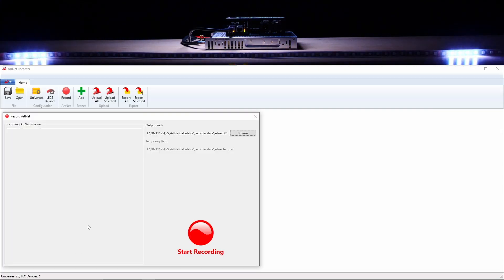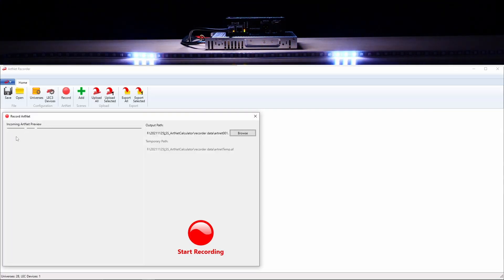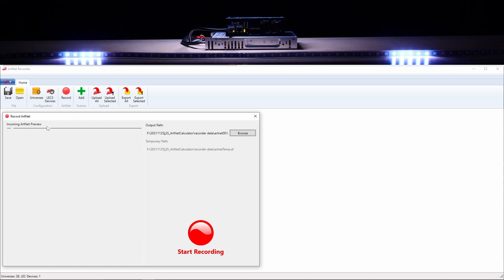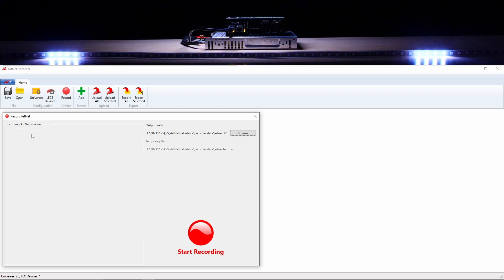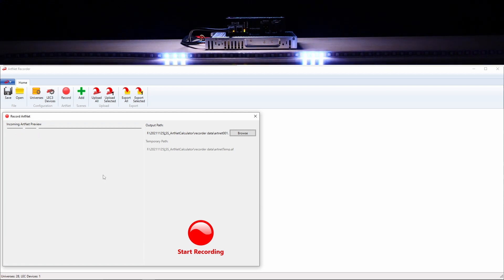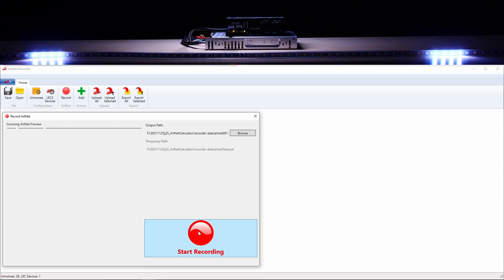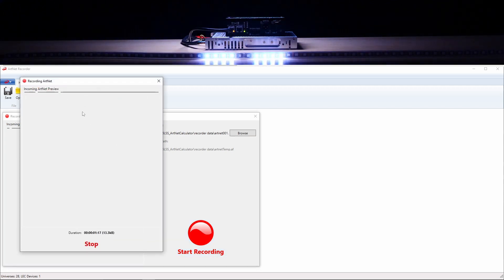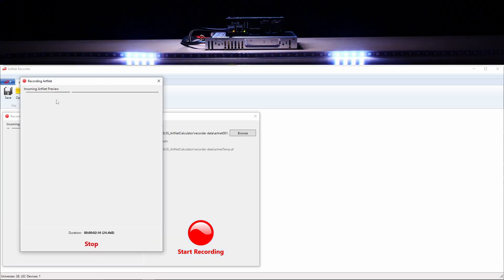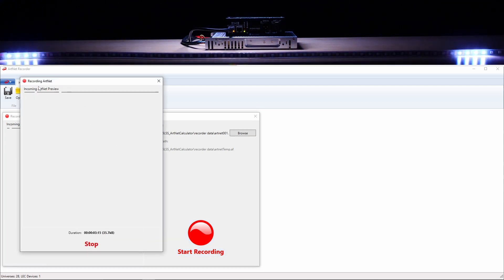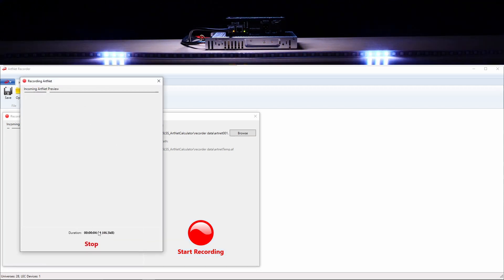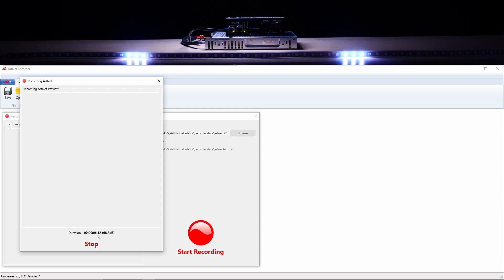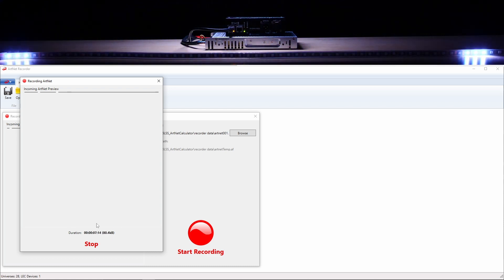Once you are satisfied, hit start recording. Again, you can see a small preview, the total length of recorded effect, and also its size.